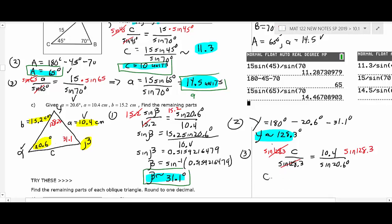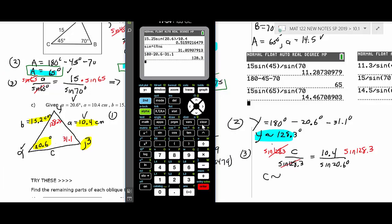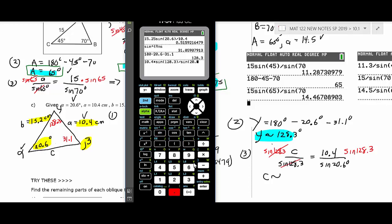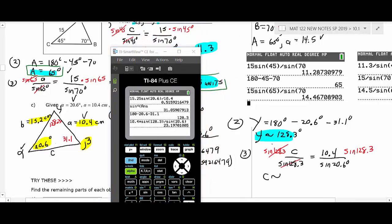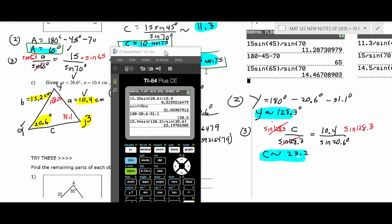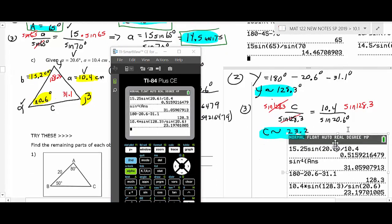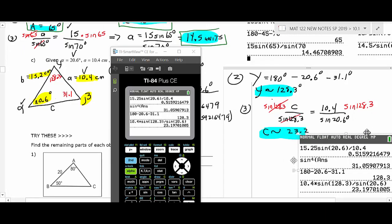The problem is solved: beta ≈ 31.1°, gamma ≈ 128.3°, side c ≈ 23.2 cm. You can check that on the calculator. I'm going to let you all go ahead and start working on some Law of Sines problems now.